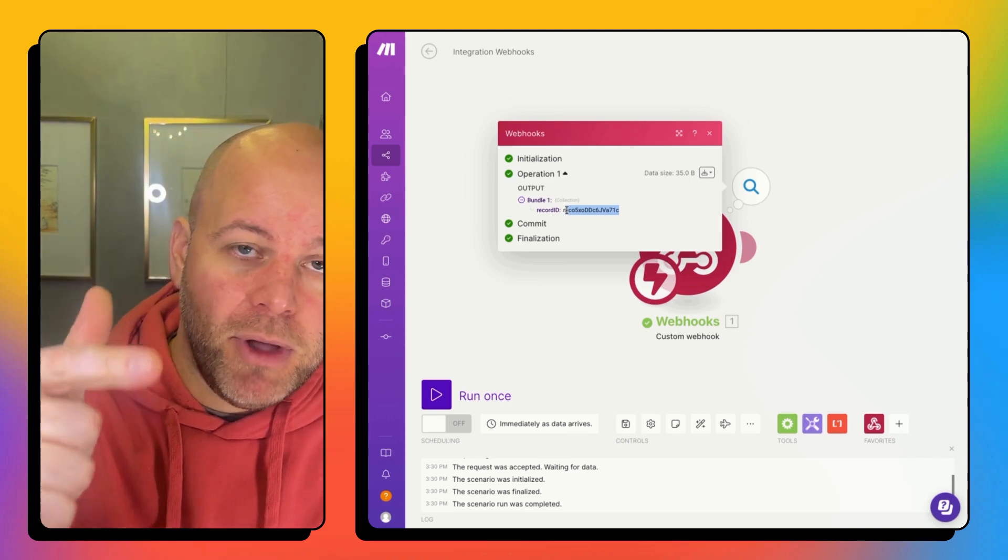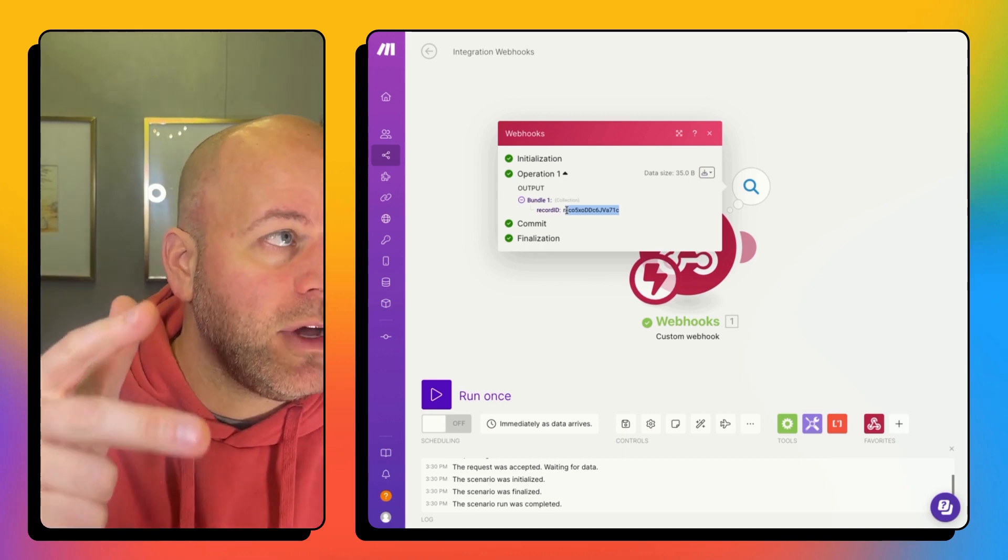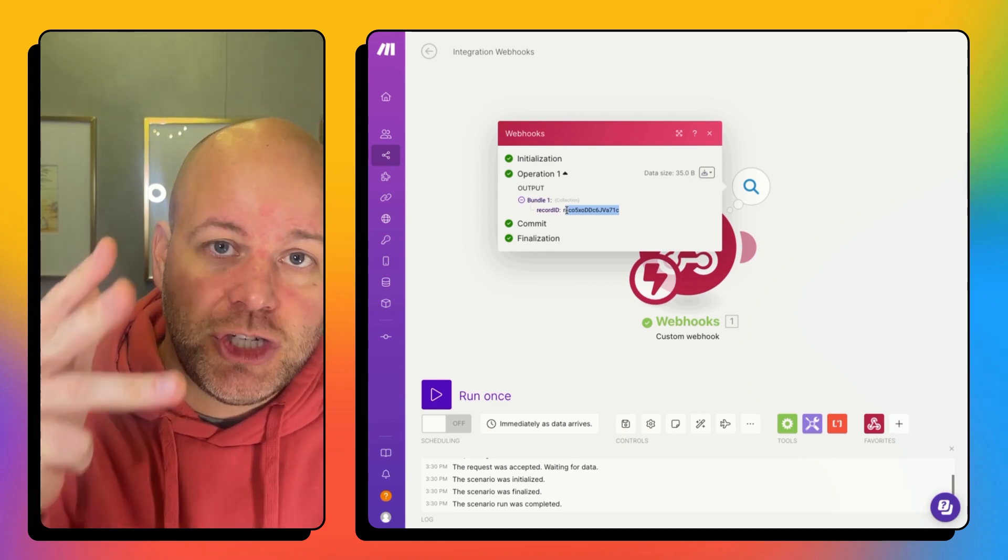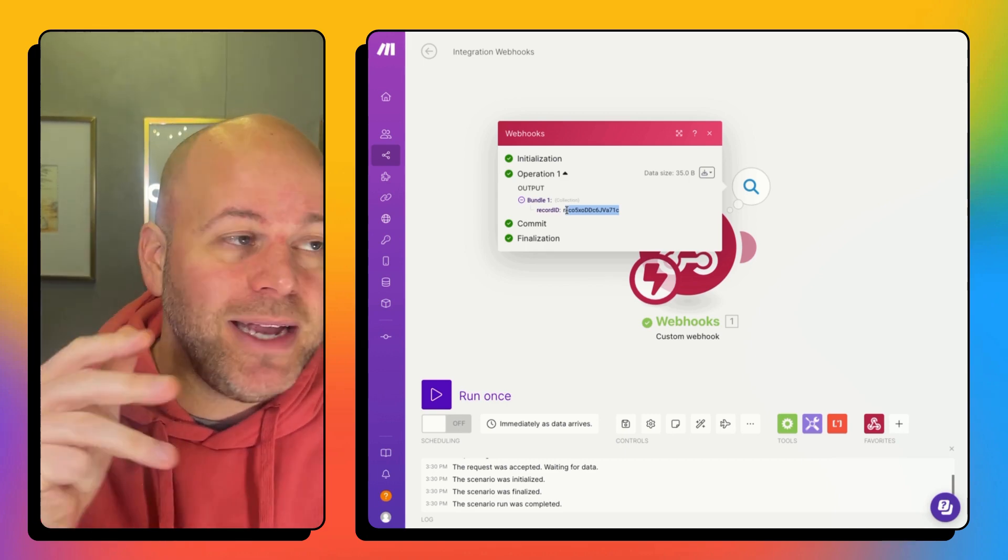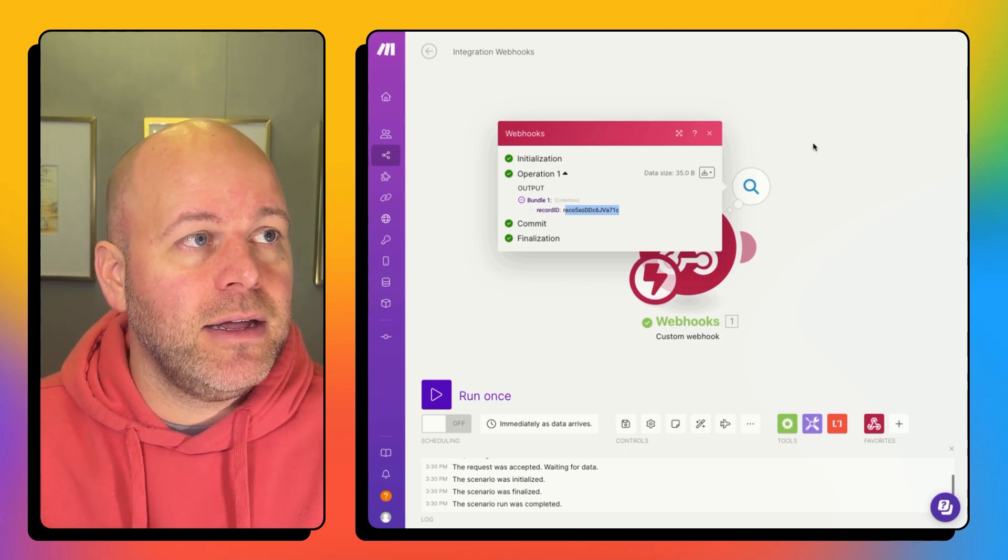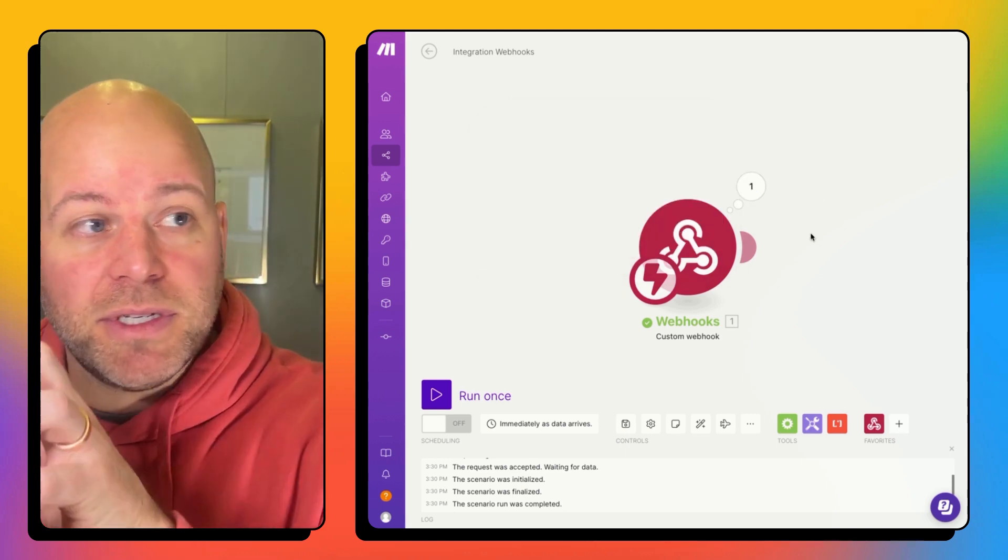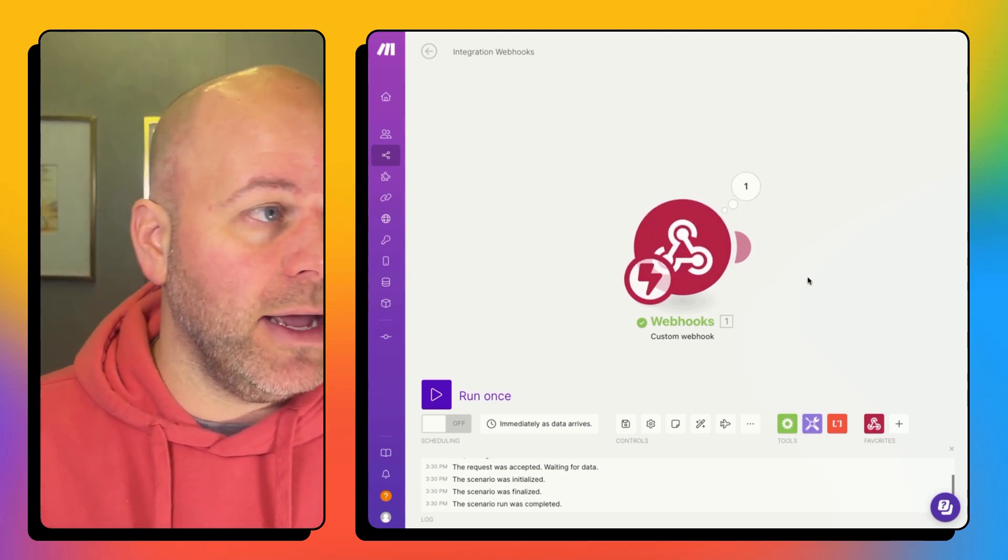So now I have added my script. I've added my button. I've added, created a web hook. And I checked that my data is now getting and being received by make.com.